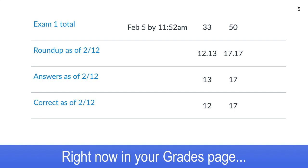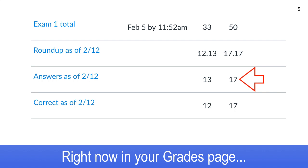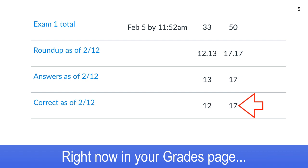Right now in your grades page you've got three new lines. One is 'Roundup as of February 12.' The next is the number of answers you've actually clicked in as of 2-12 — between Lecture 5 and Lecture 11. Don't forget one of those was an exam, and there were a couple of lectures we didn't have. Before Lecture 5, we had the bonus point practice sessions.